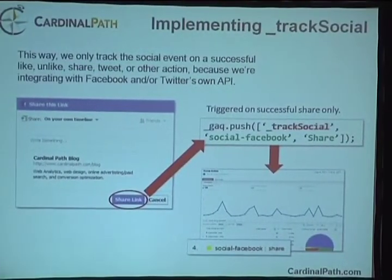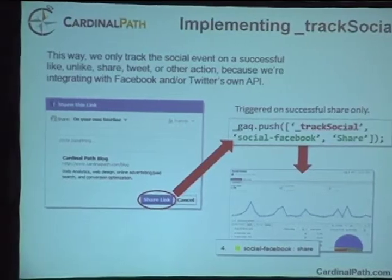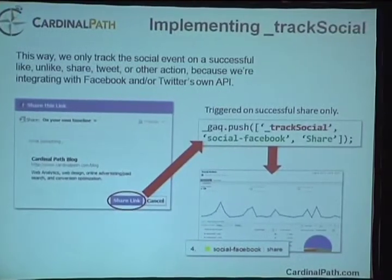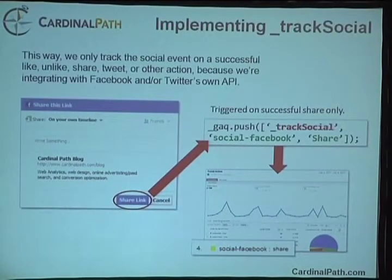If we want to track the shares happening on our site, the important thing is that this gives us not just the ability to track that the button was clicked. By integrating with the frameworks themselves, there's an important difference: I can understand whether it was actually successful or not. It's not just a matter of somebody clicking the like button — it's did they actually log in, make the connection, and did the like actually go through. What we're tracking here are actual successful events, not just attempted events. It's important we understand what is and isn't being tracked.